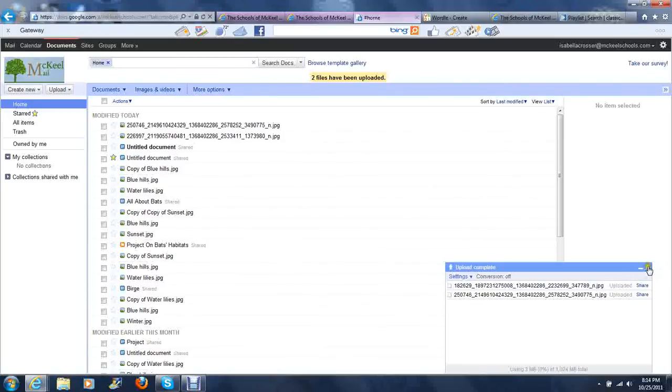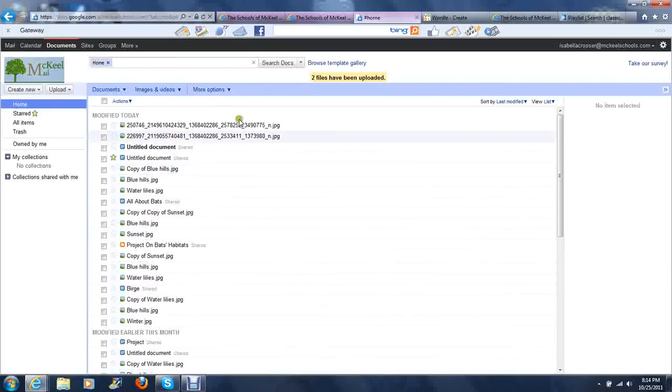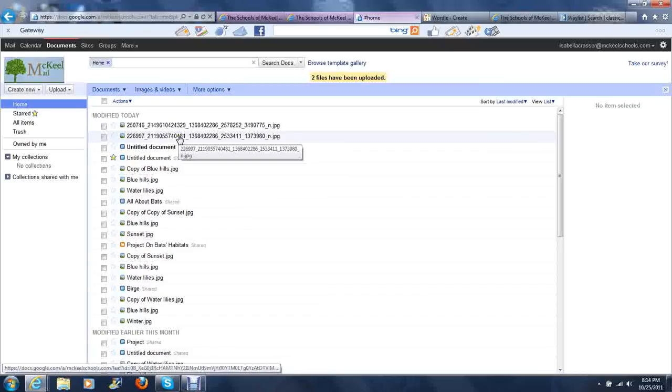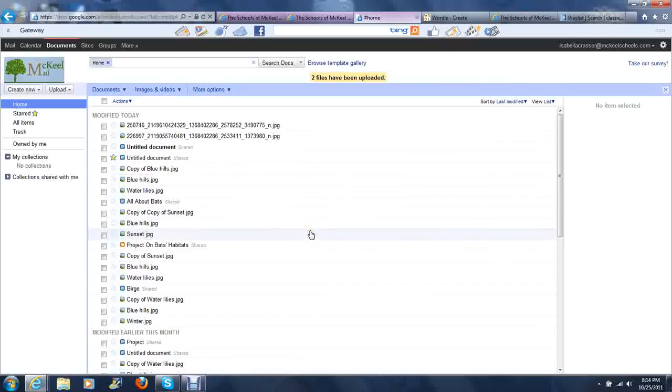Once you can see both have uploaded, you may close it and you see both pictures are now added to your Google Documents.